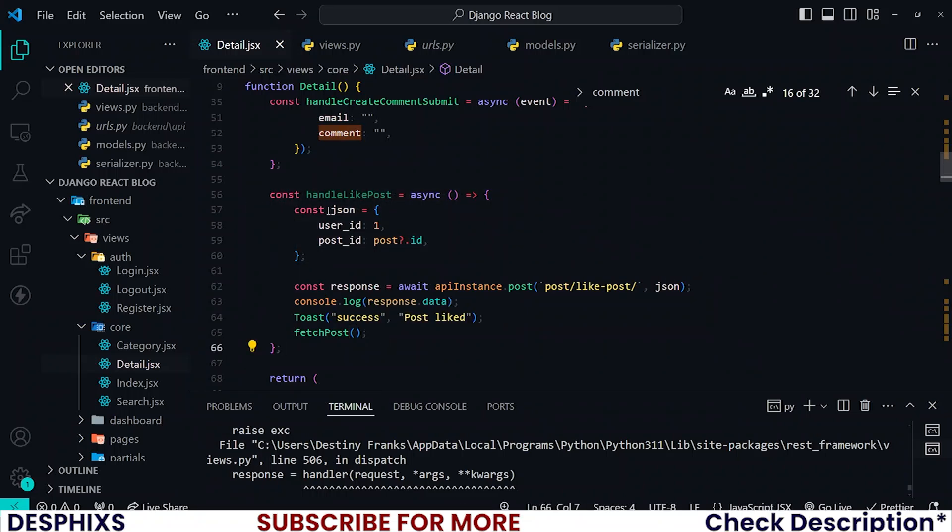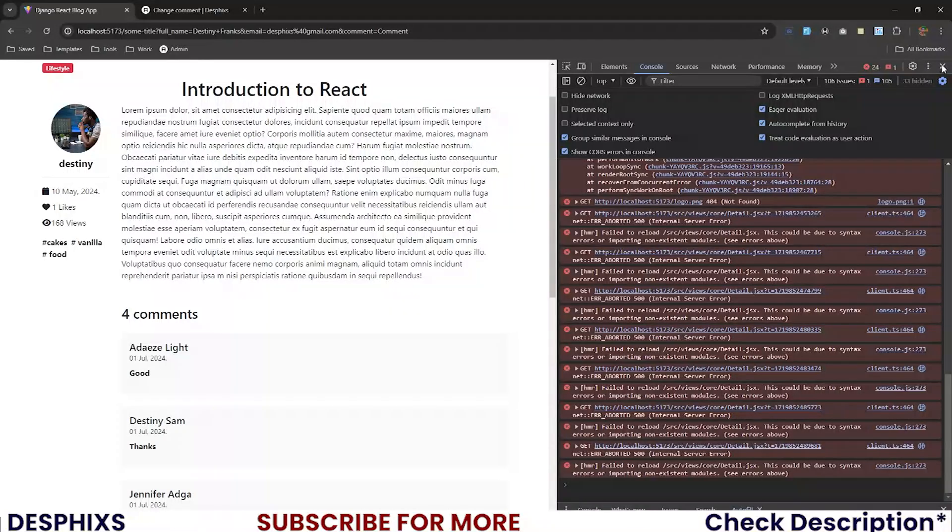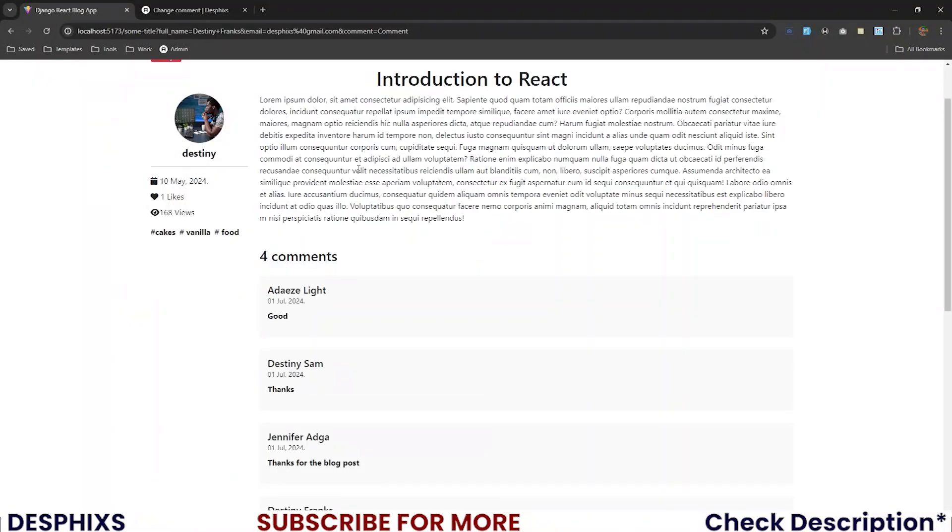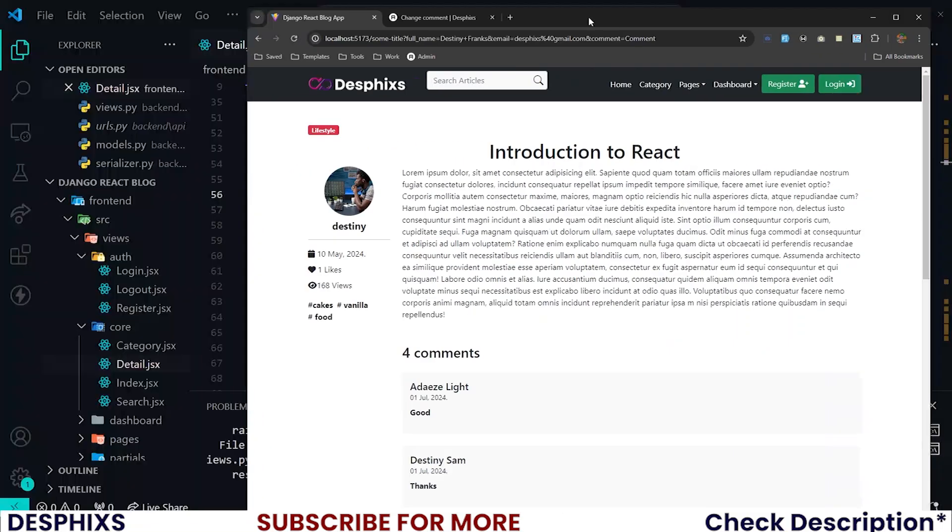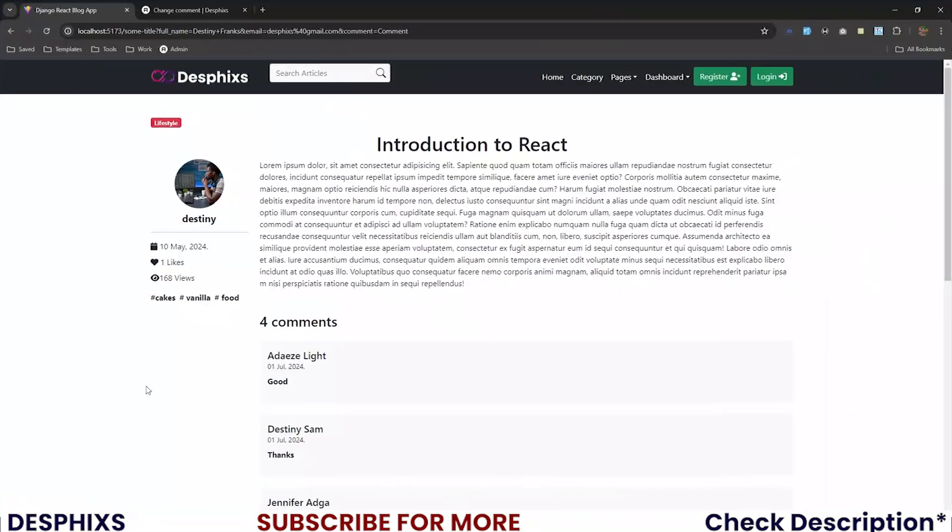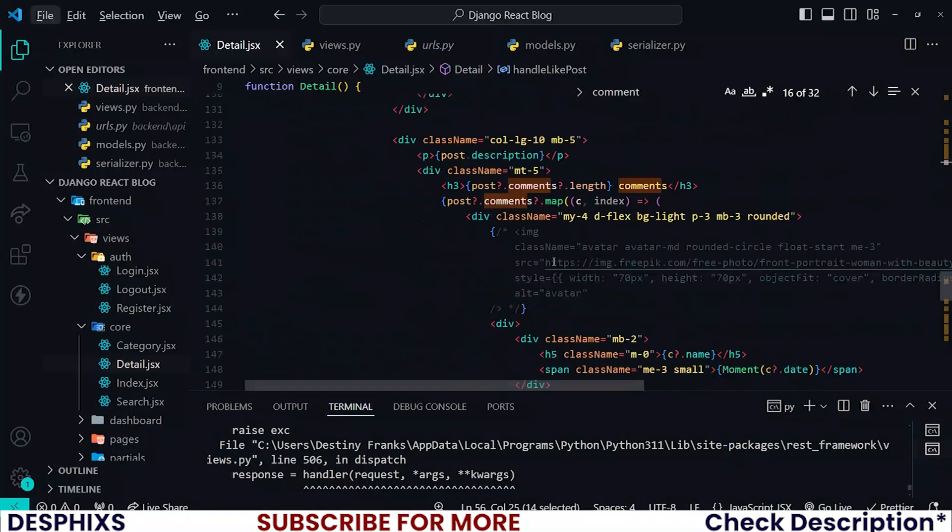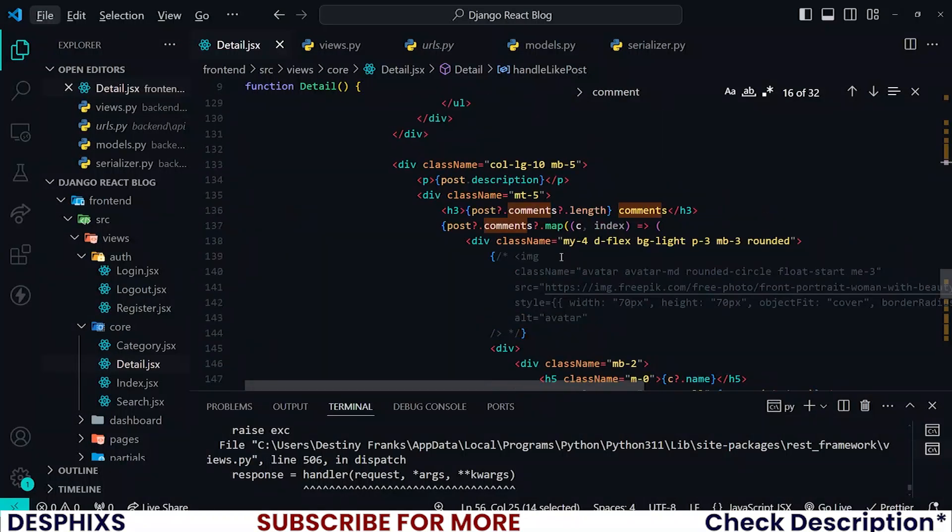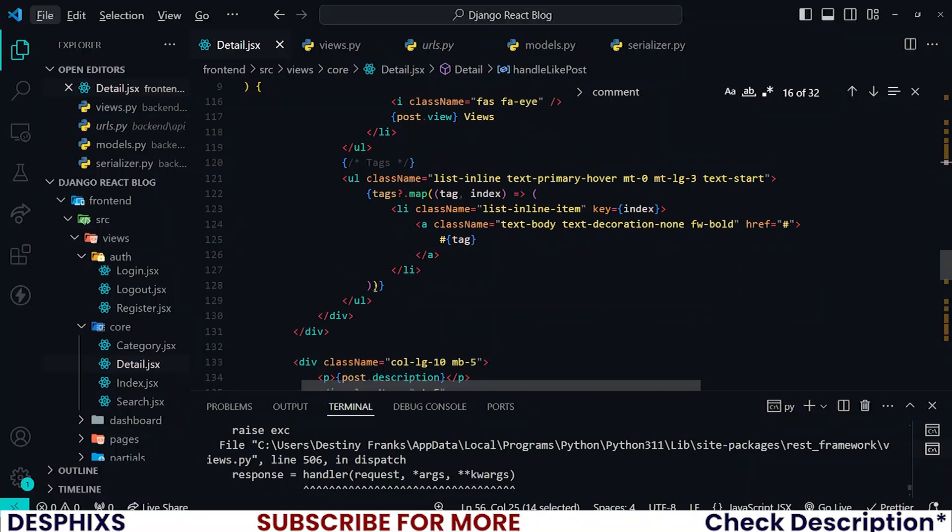Now I just want to take this handleLikePost and put it in the like button. For now I don't have any like button anywhere, so go ahead and construct one for yourself, put it wherever you want. Let me put it down here below the tags. So let's look for where we have the tags which is here and I want to put it down here.